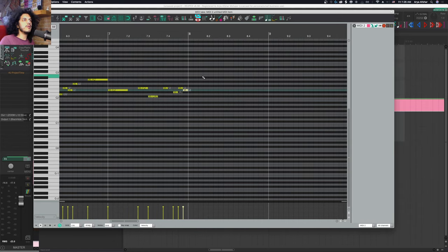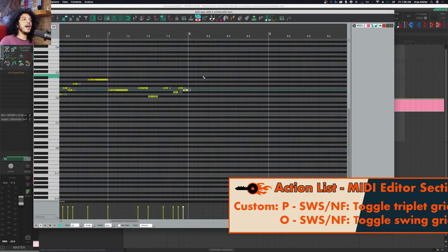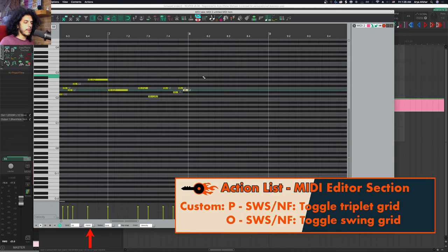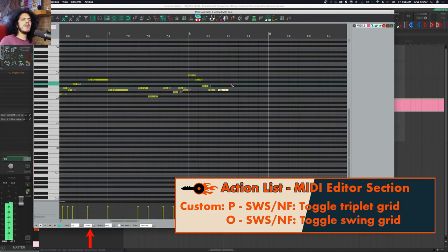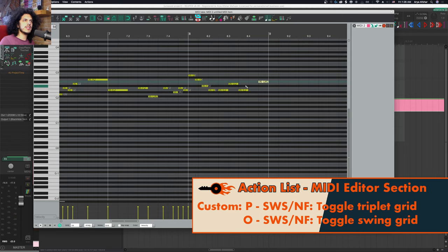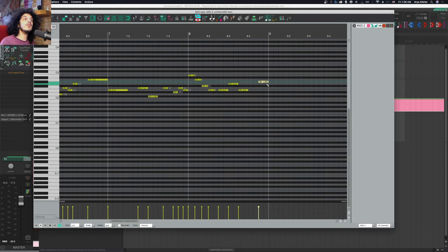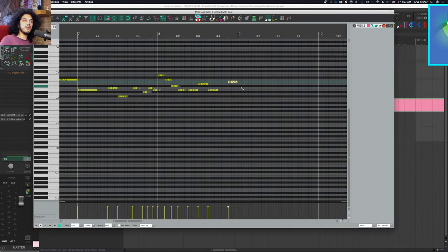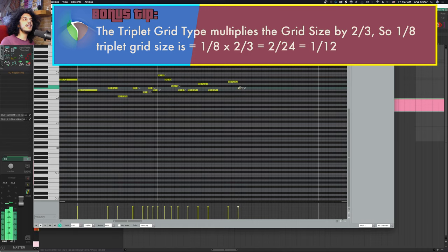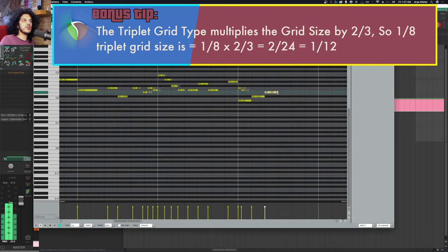Let's look at type and here we have straight, triplet, dotted, and swing. I changed my grid type by pressing P to get to triplets and hit P again and I'm back in straight. And it doesn't matter what my grid size is. Whatever my grid size is, hitting P will toggle triplet grid, which means my grid size is now two thirds of the value shown in the grid size.